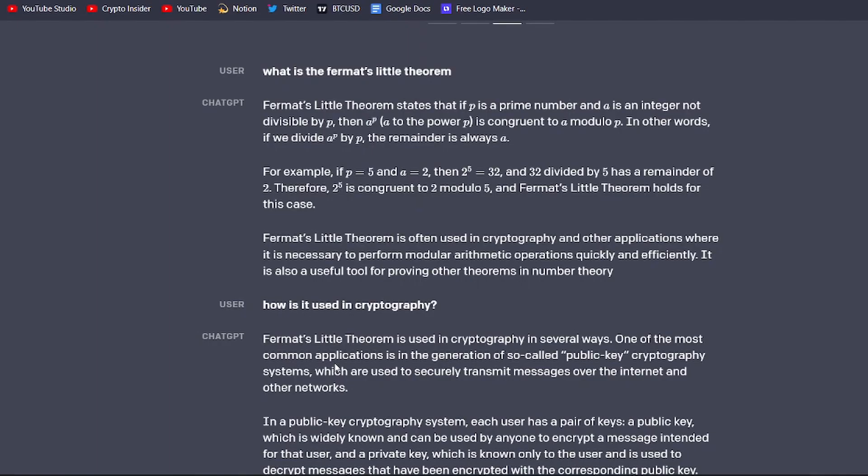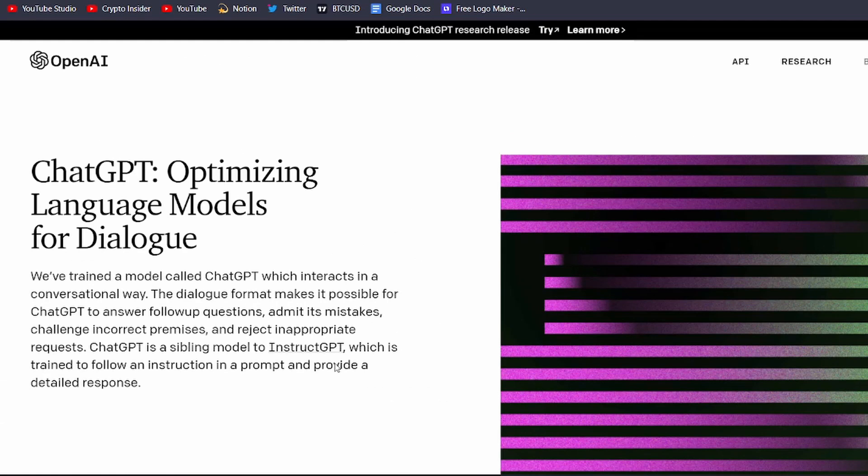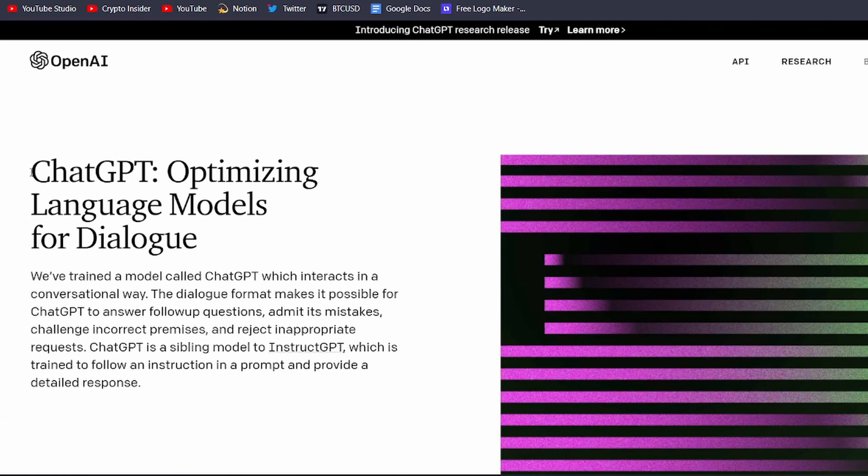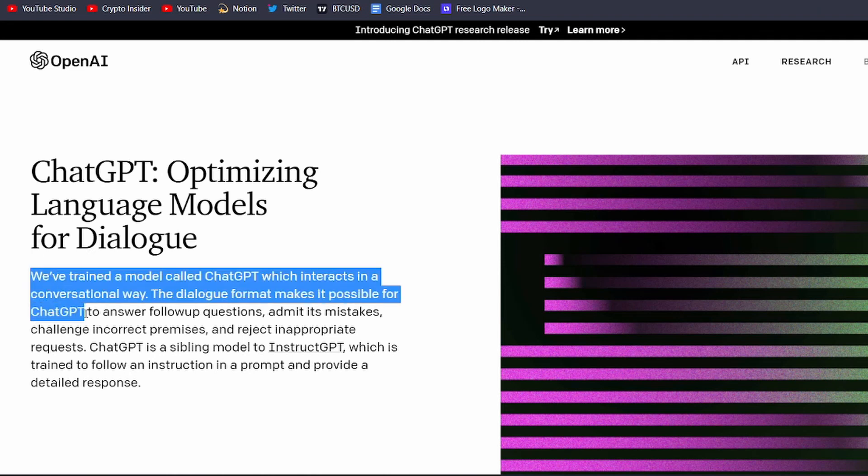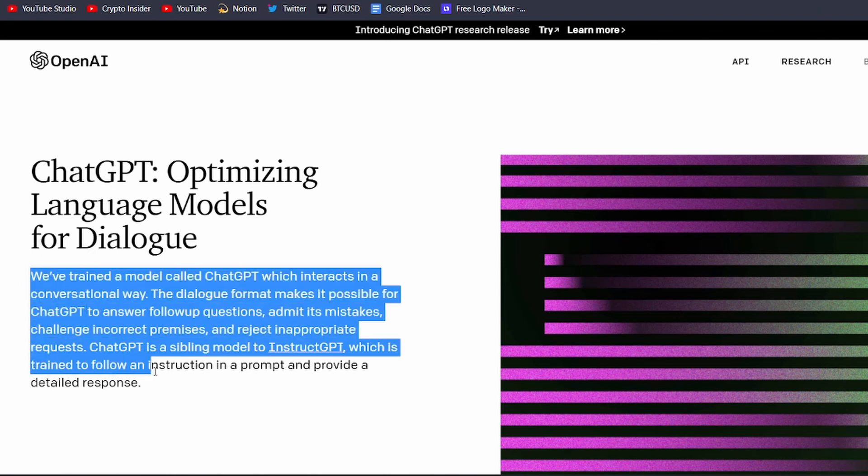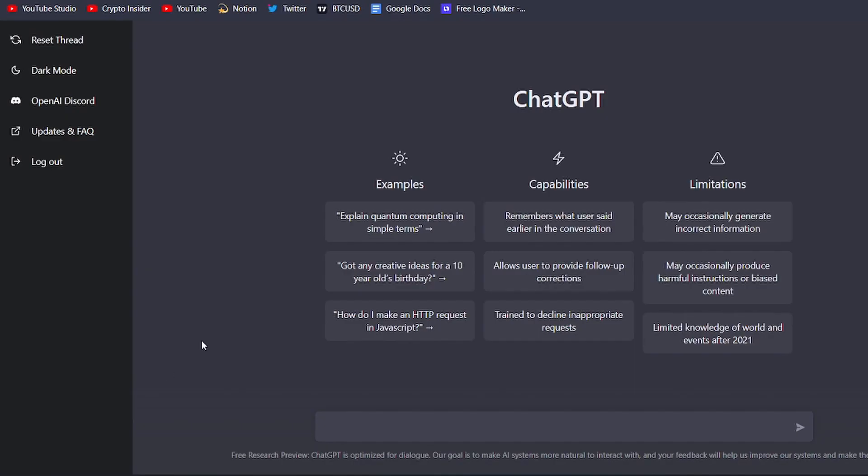ChatGPT is a chatbot that uses natural language processing and machine learning algorithms to understand and respond to user input. It's powered by the GPT-3 model, which has been trained on a vast amount of text data and is able to generate human-like responses in a wide range of contexts. Now, let's dive into the 5 mind-blowing ways you can use ChatGPT.